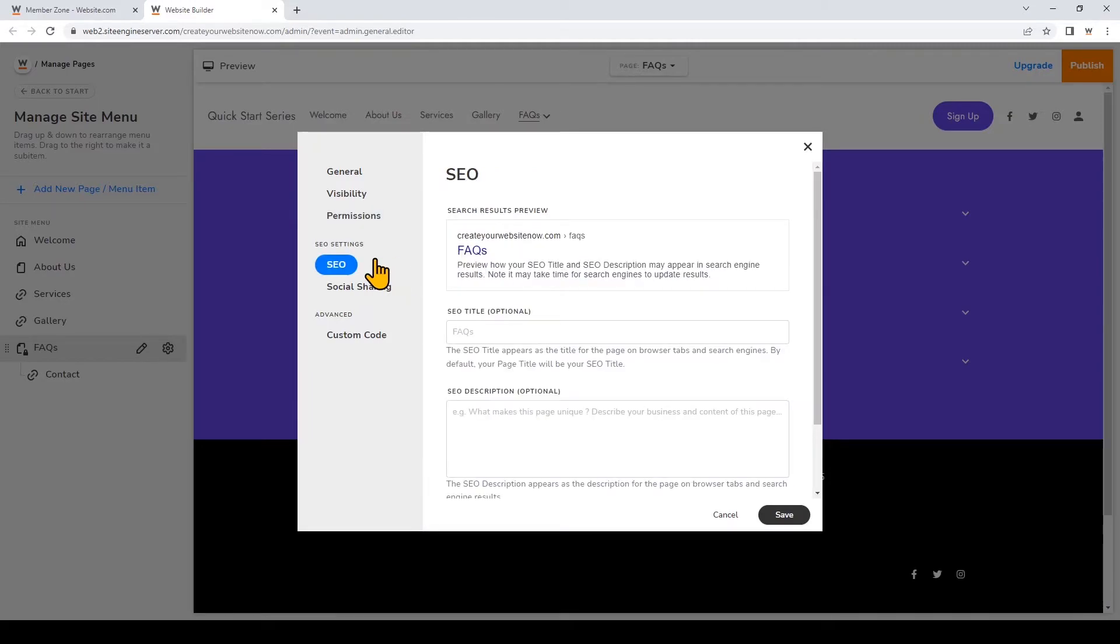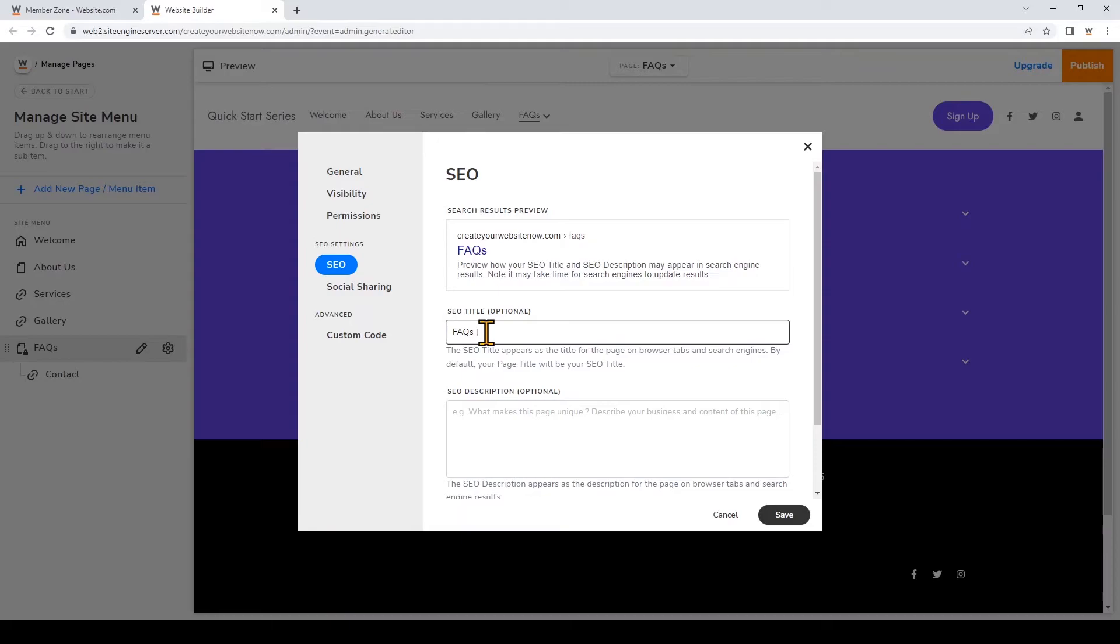In the SEO section you can see that we have an SEO title and description which can help with the search engines understanding of what your site is and can also be how your page will appear in search engine results.